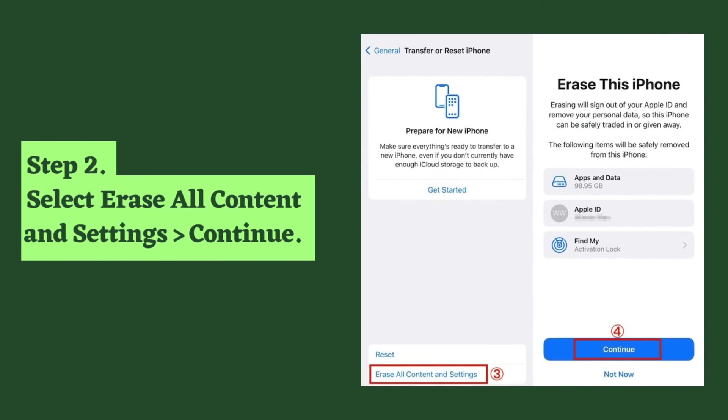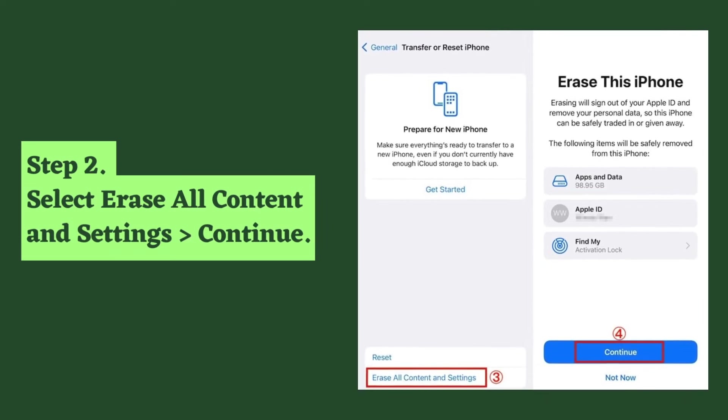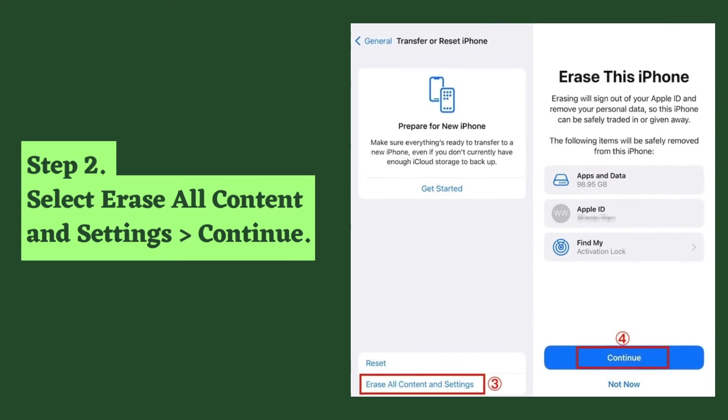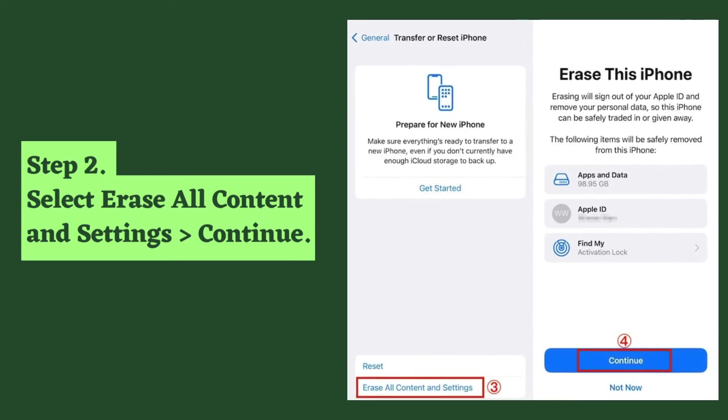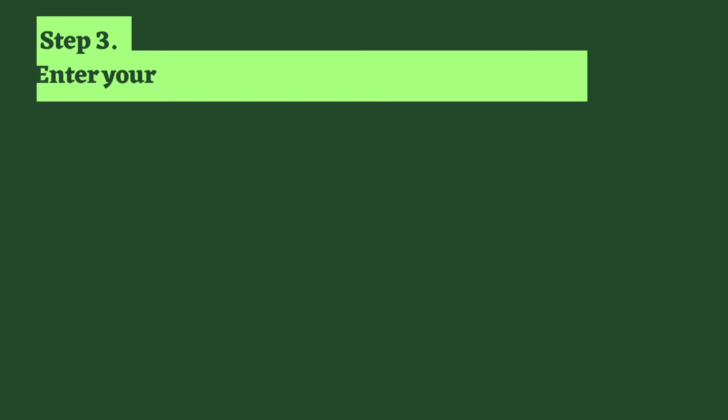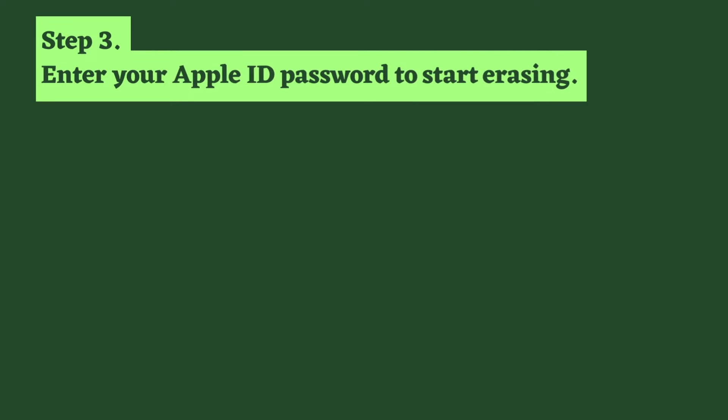Step two: select Erase All Content and Settings, then Continue. Step three: enter your Apple ID password to start erasing.